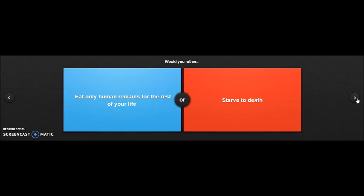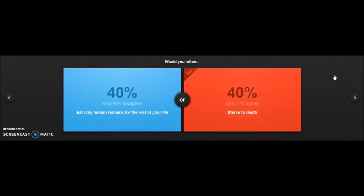Would you rather eat only human remains for the rest of your life or starve to death? So basically saying would you rather be a cannibal or just die because you're hungry? I would just starve to death. I would not eat my own people. It's like, would you rather eat your own YouTubers or just starve? I care about you subscribers, I care.